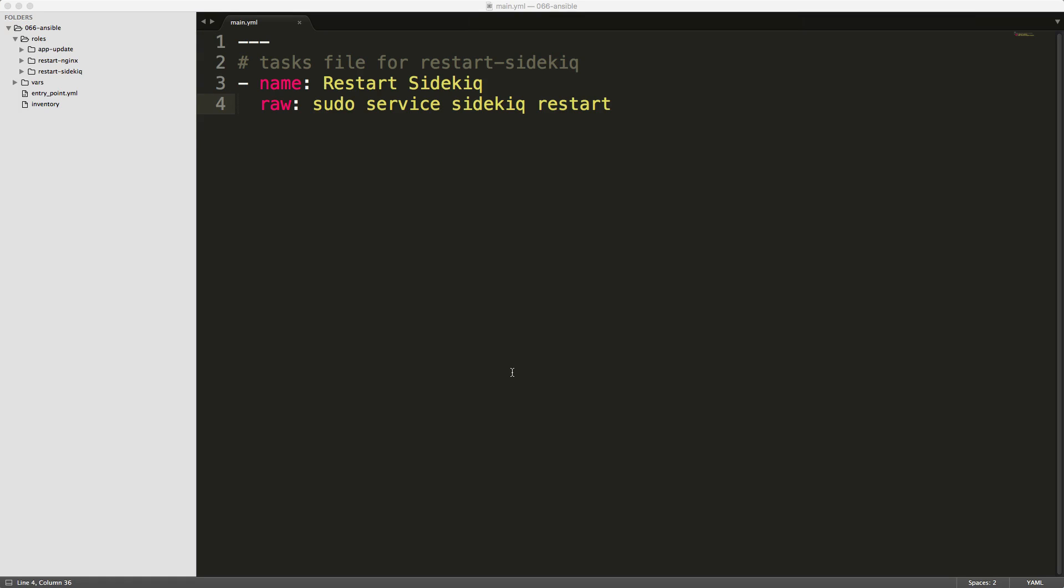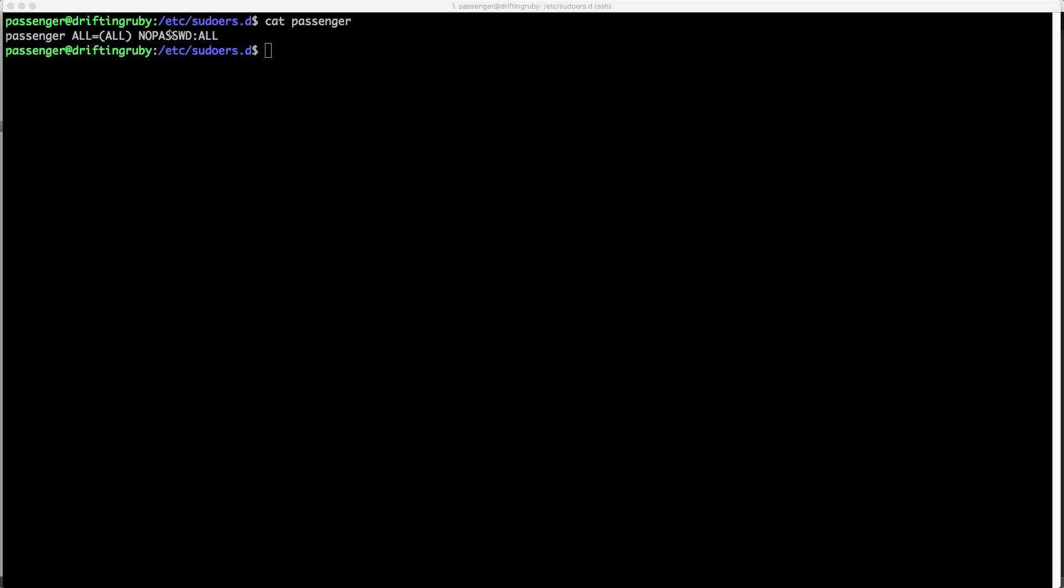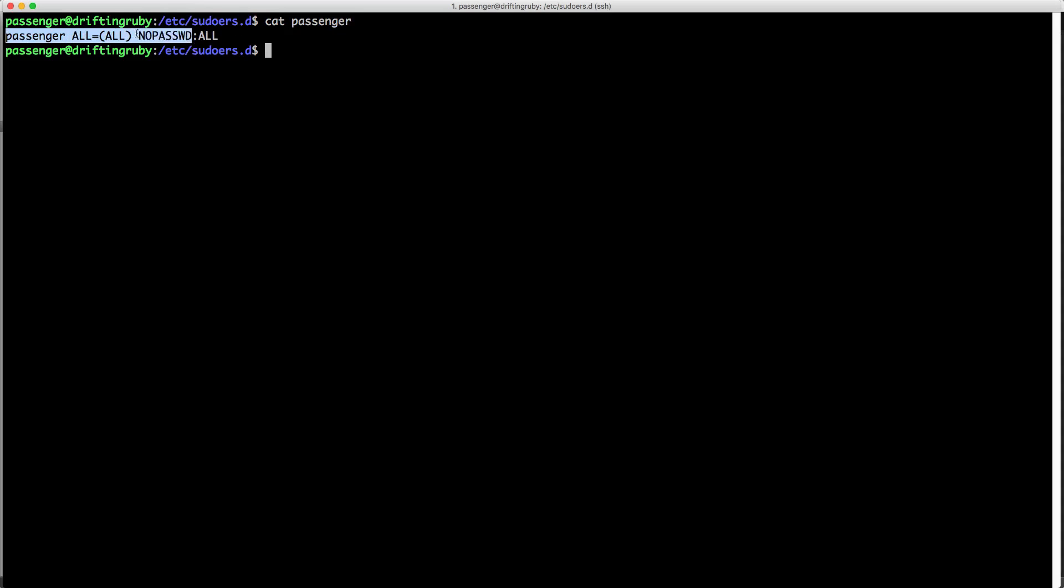Now there were some changes that did have to make on the actual application servers in order for sudo to run passwordless. So here I'm SSH into my server, and under the /etc folder and sudoers.d, I have a file called passenger. And within this file, I just have my username and then the string. And this all equals all no password all will allow the user passenger to be able to run sudo commands without prompting for the password.